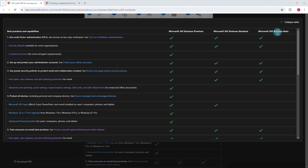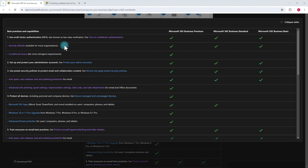With Microsoft 365 Business Basic, security defaults are already there, but if you go for Business Standard or Business Premium, you get conditional access. The difference is that security defaults is the default level of security provided by Microsoft — it enables multi-factor authentication for all users and admins and prompts for suspicious activities. With Business Premium or Standard, you can define granular conditional access policies where you can prompt users for MFA based on specific criteria you define.